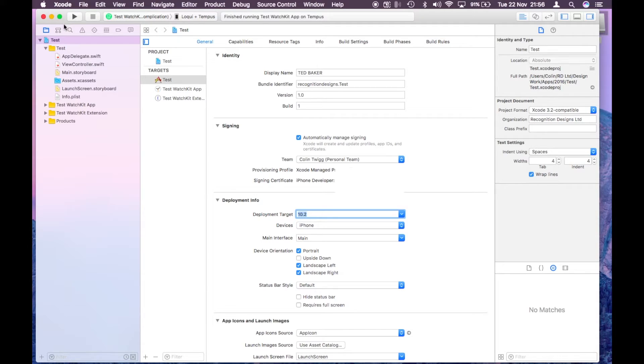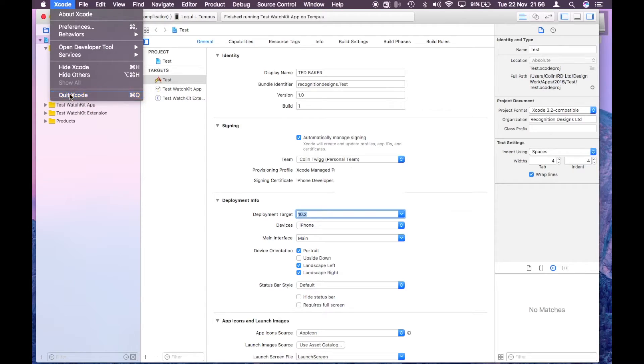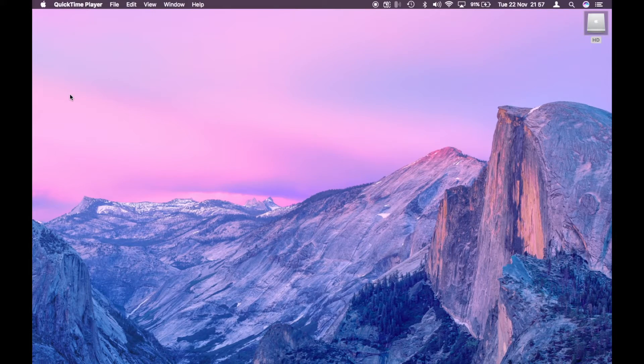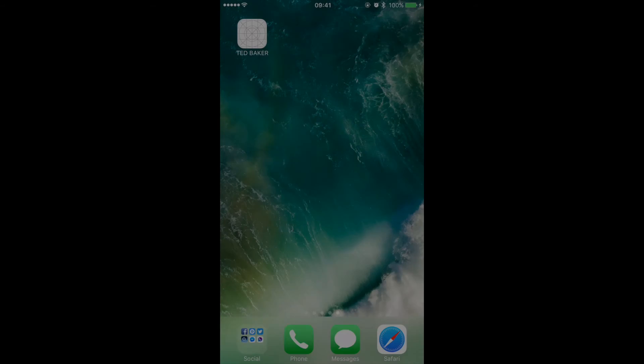You can stop it actually running here now because it's actually installed on the watch, so you can actually quit Xcode now. I'll take you over to the phone.